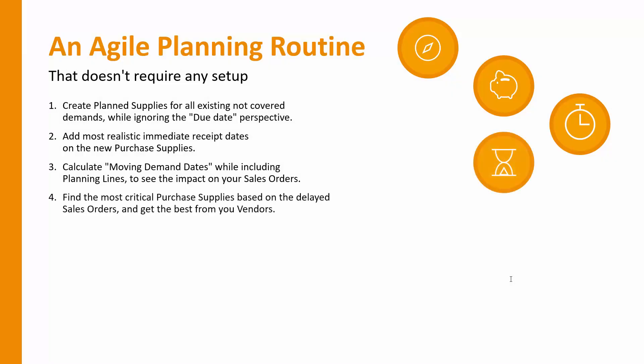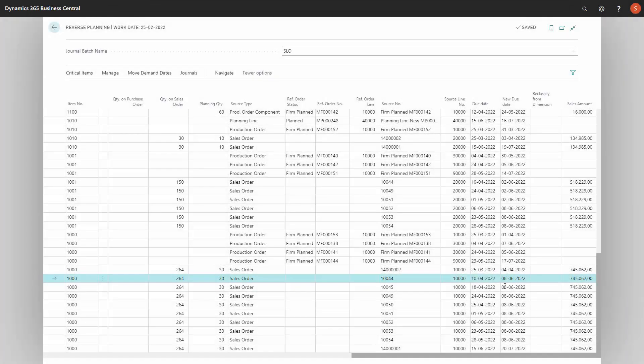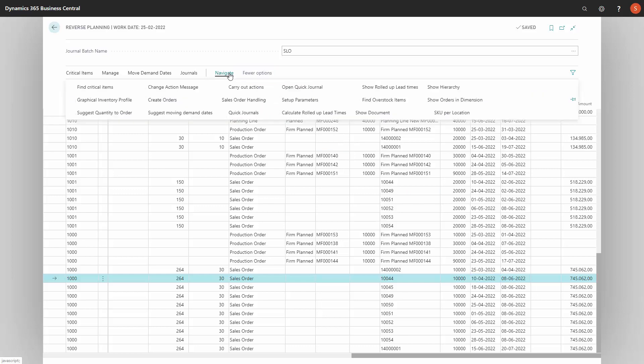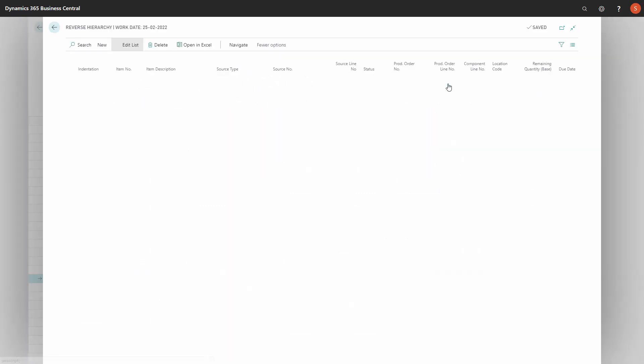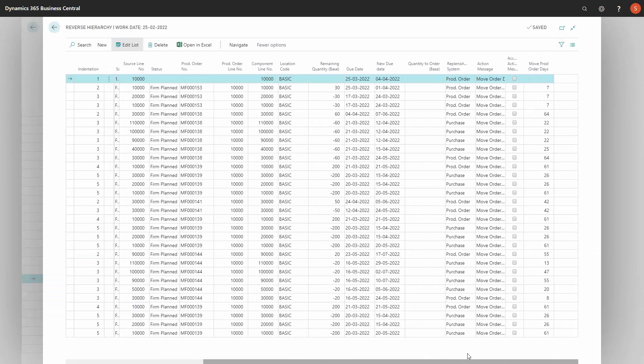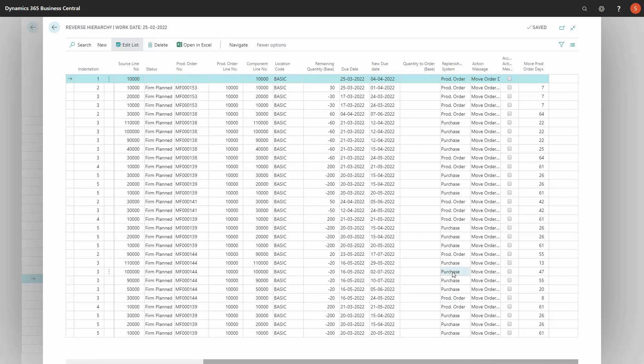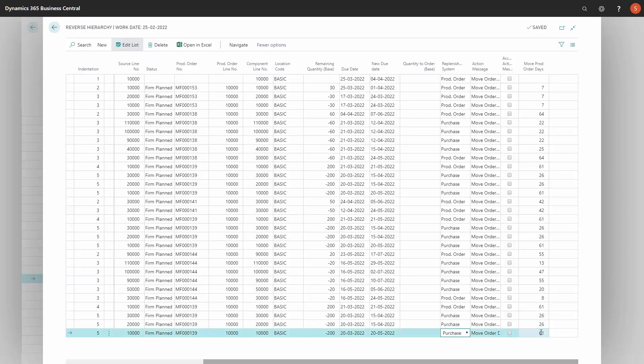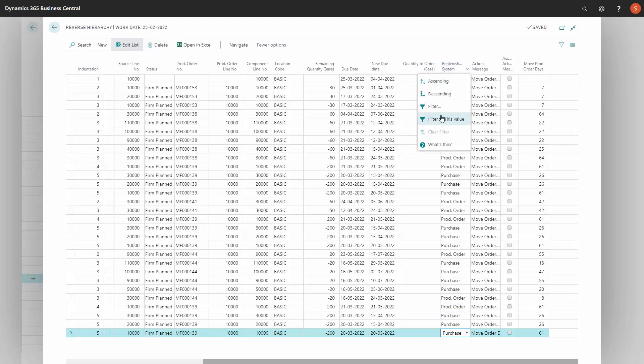So the next step will be to find the most critical purchase supply based on the delayed sales orders and then to get the best out of our windows. Let's go back in Business Central. So from the sales order that is delayed, we could navigate into the hierarchy of items that are delayed, all the delays in here. And in this hierarchy, I could filter on purchase items, trying to find the purchase items that are most critical with delayed days. For instance, this one is delayed 61 days. And I do have other purchase items that are delayed quite as long.